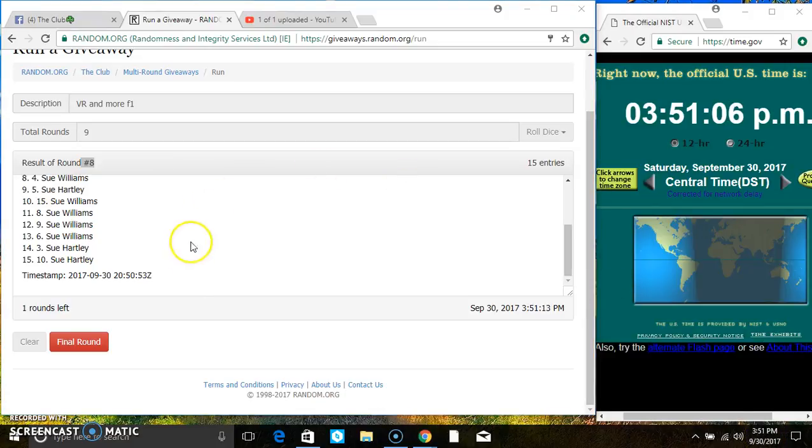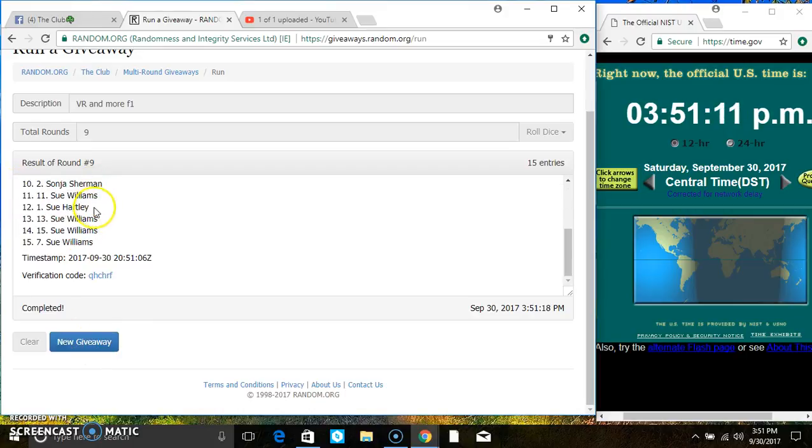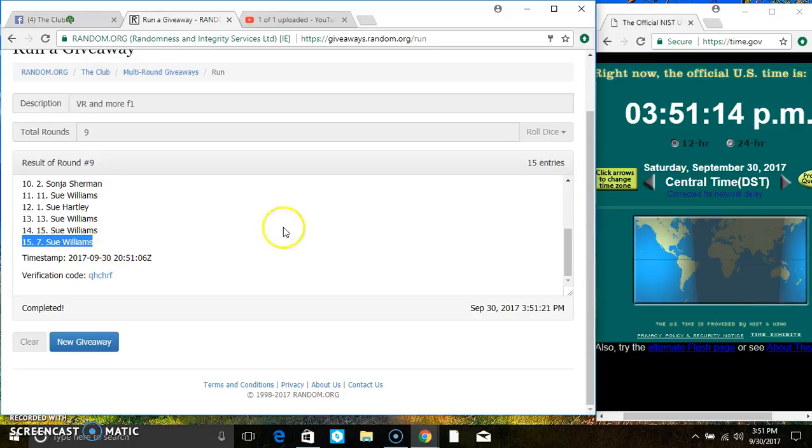351, last and final time. Good luck, everyone. Spot 1 gets 10 spots. That's Ms. Sue Hartley. And spot 10 gets 5 spots. And that's Ms. Sue Williams. Congrats, winners.